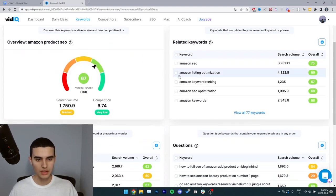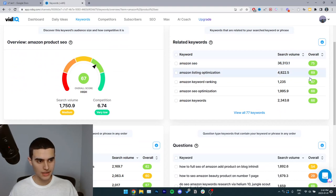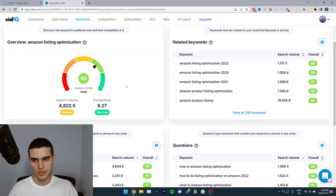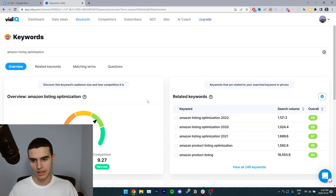And then here I'll take this keyword because it has a score of 69, which is really high and it's green. So I'll take Amazon listing optimization. I click on it.